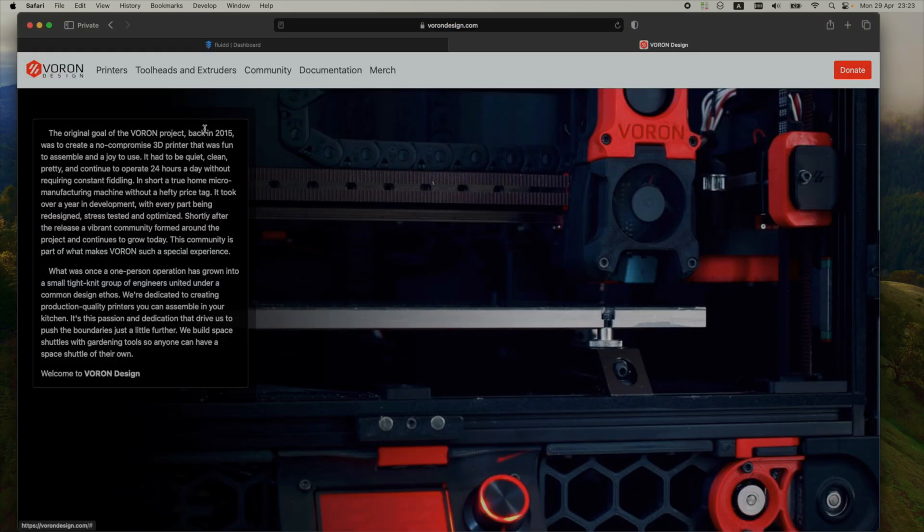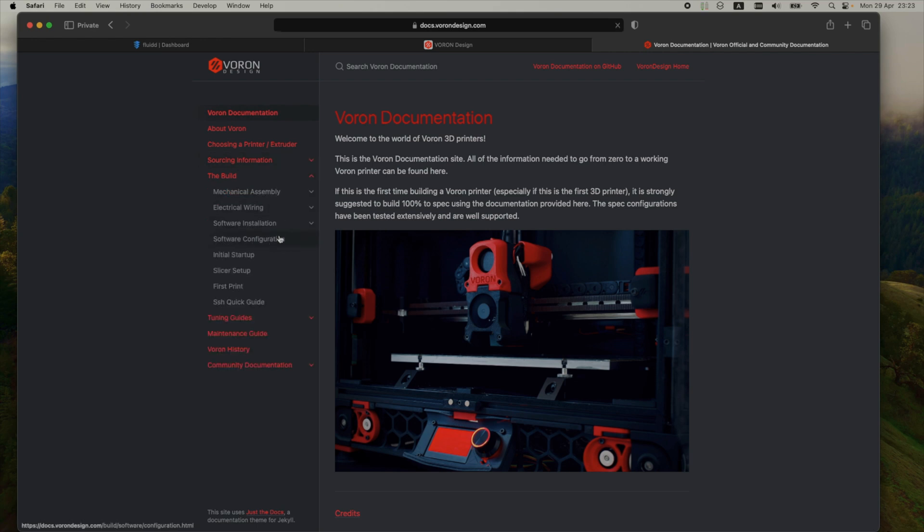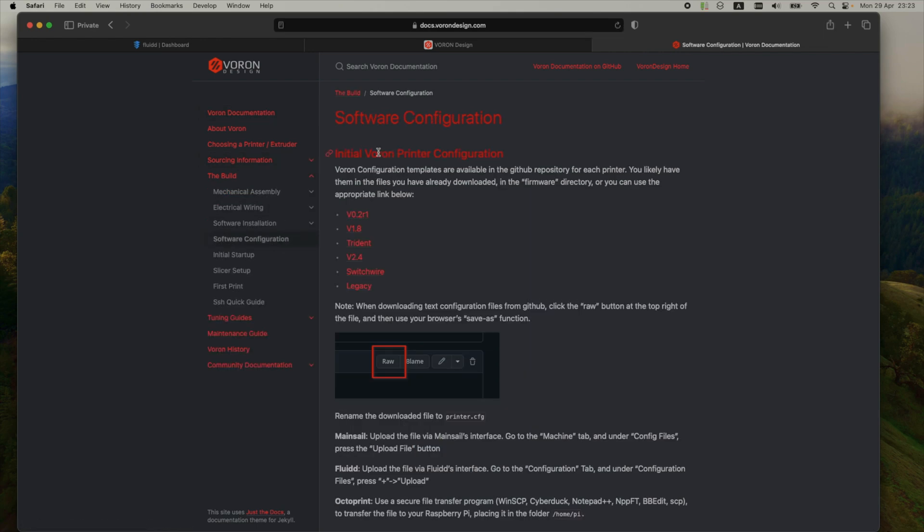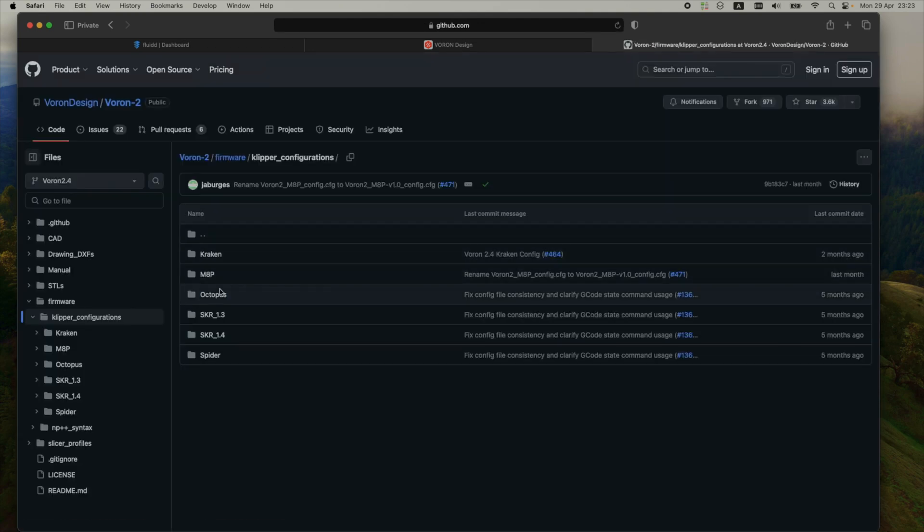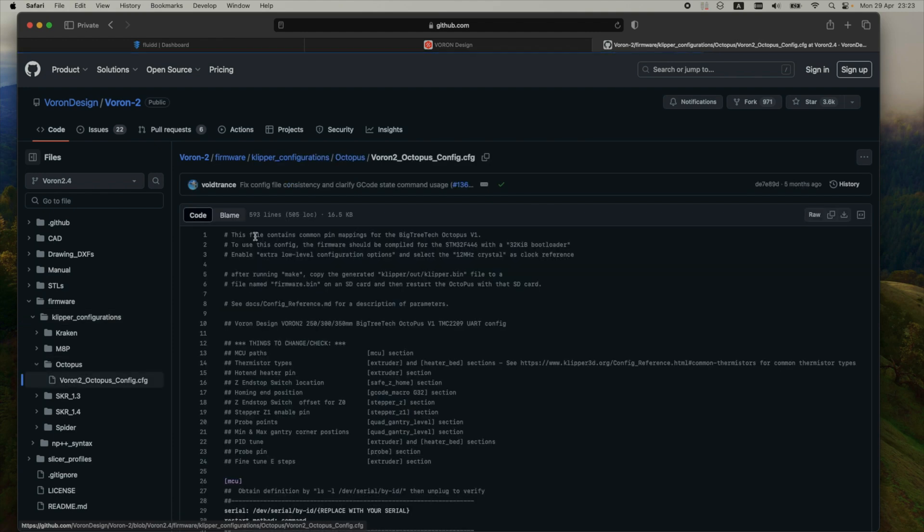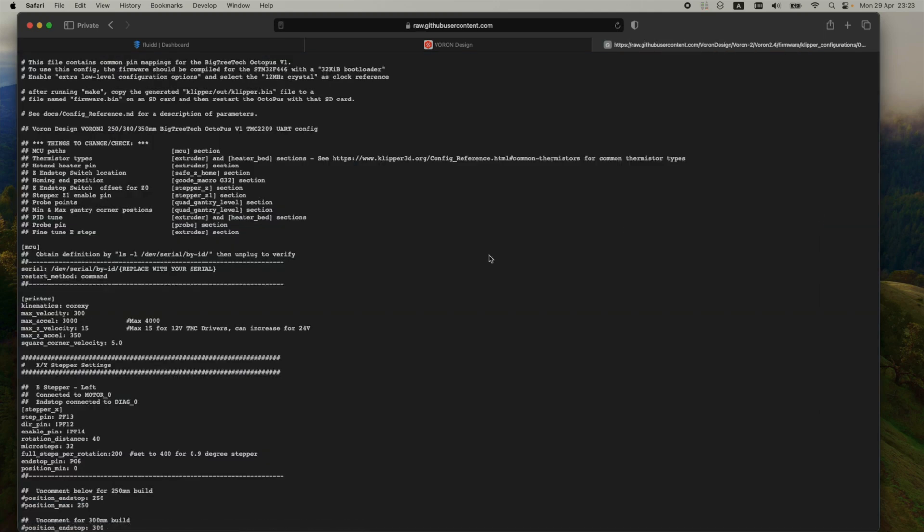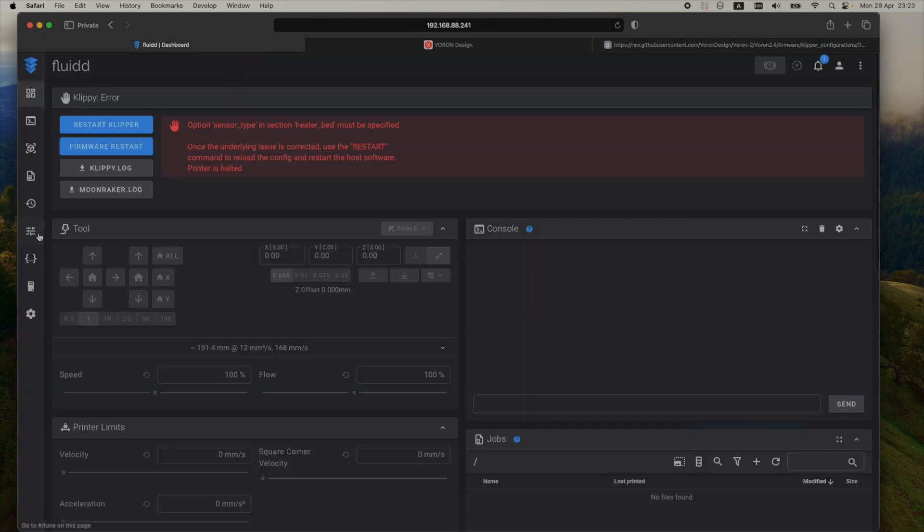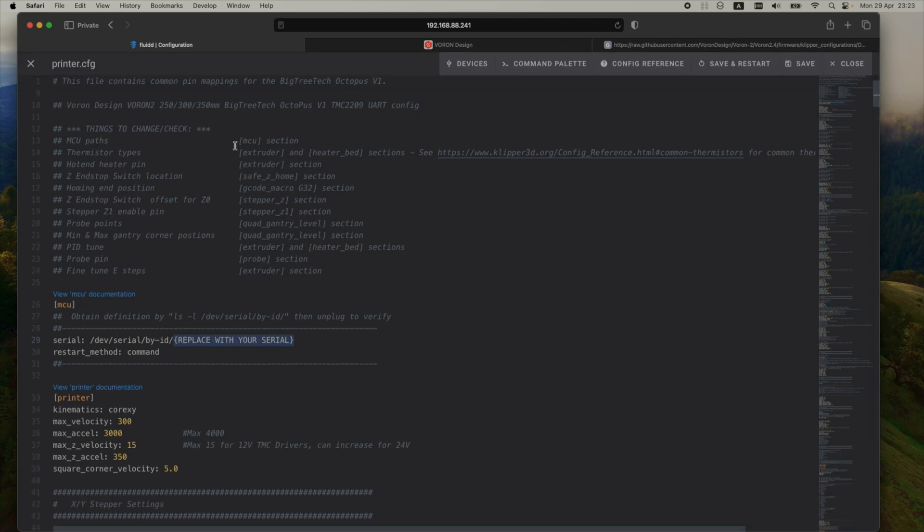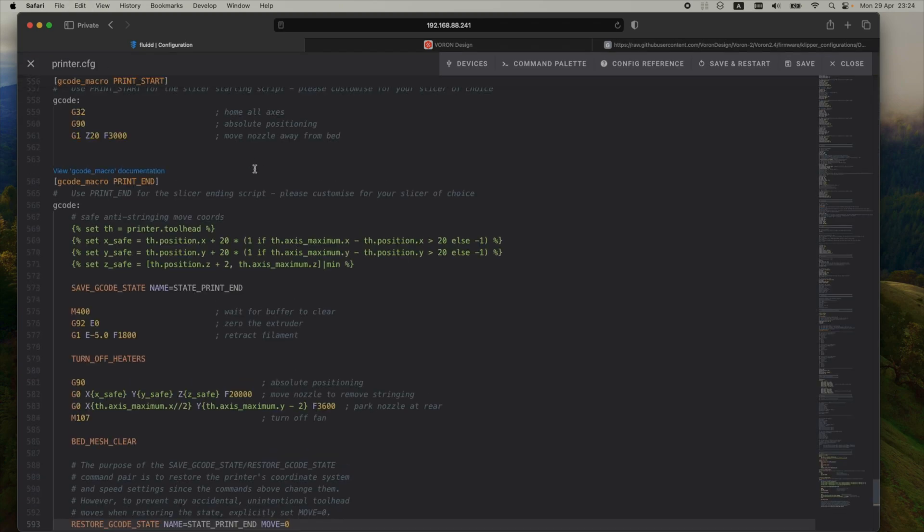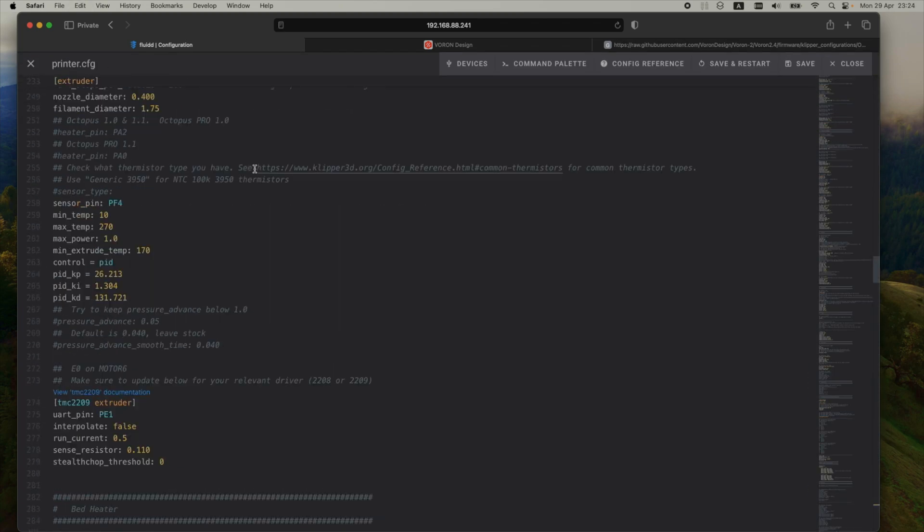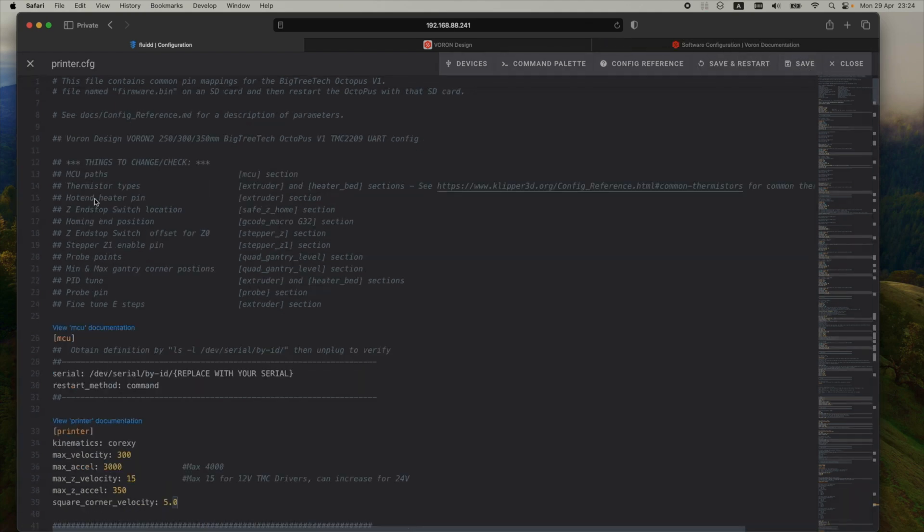So I'm heading on to the vorondesign.com webpage and going to the build software configuration. I need to take the config for my specific build. I'm running an Octopus board, so I'm taking the Octopus config file, copy it, and then in the control panel of the printer under the configuration in printer config, I have to paste the contents of the config. So this is the blank config for my Octopus board.